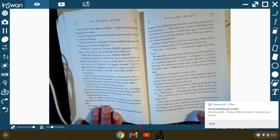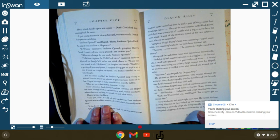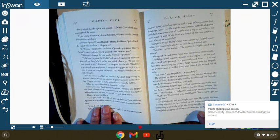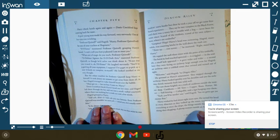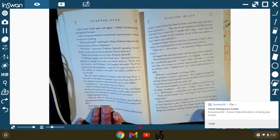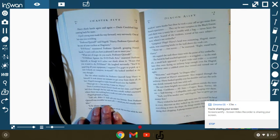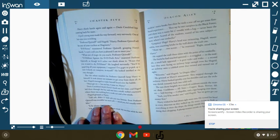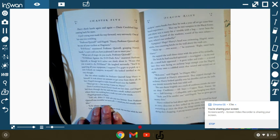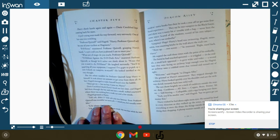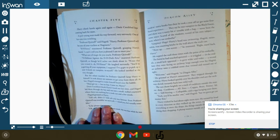He grinned at Harry's amazement. They stepped through the archway. Harry looked quickly over his shoulder and saw the archway shrink instantly back to the solid wall. The sun shone brightly on a stack of cauldrons outside the nearest shop. Cauldrons, all sizes, copper, brass, pewter, silver, self-stirring, collapsible, said a sign hung over there. Yeah, you'll be needing one of these, said Hagrid. But we got to get your money first.